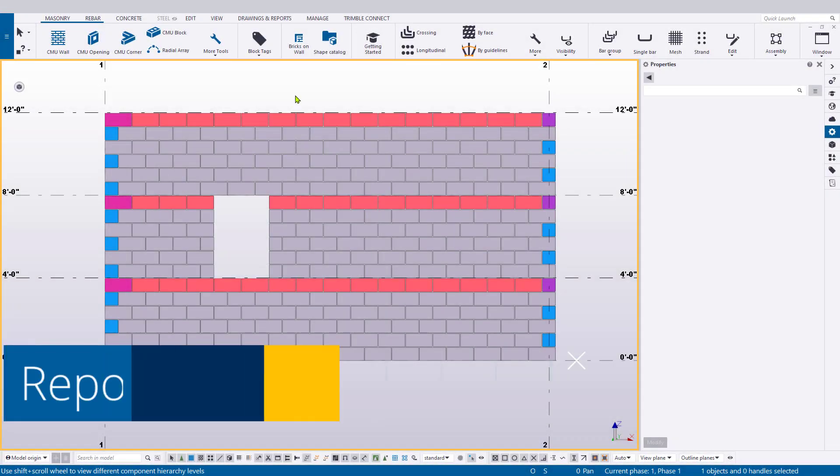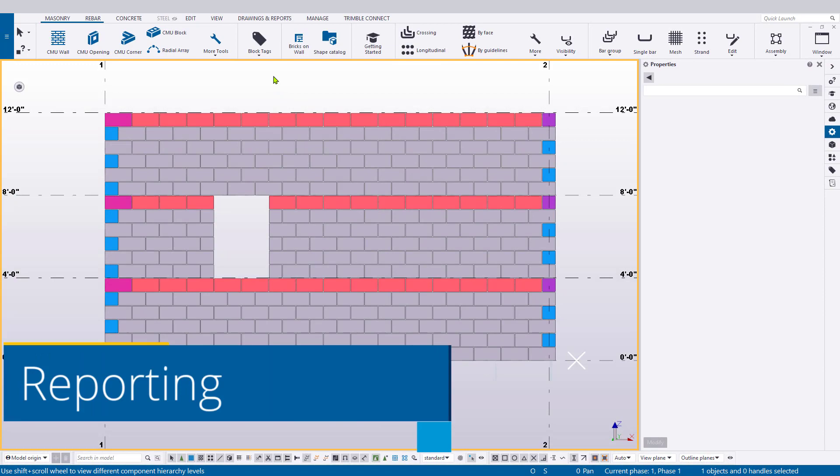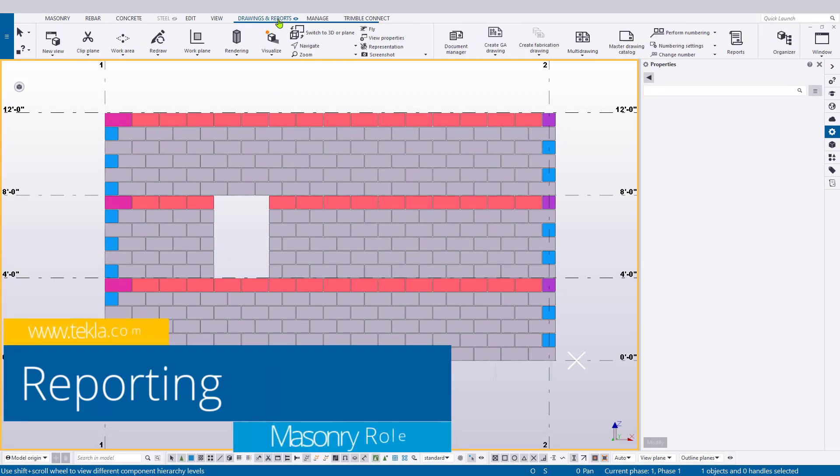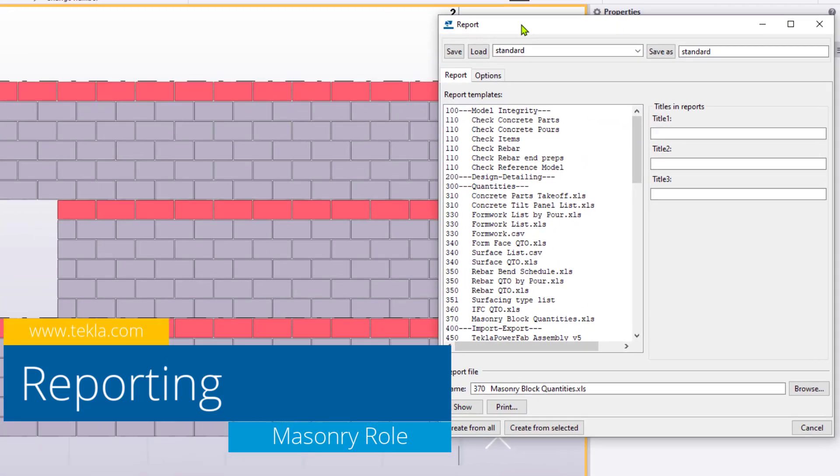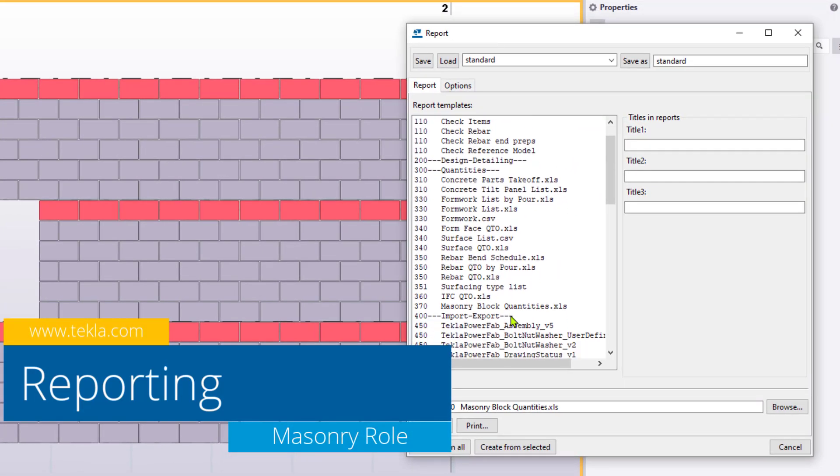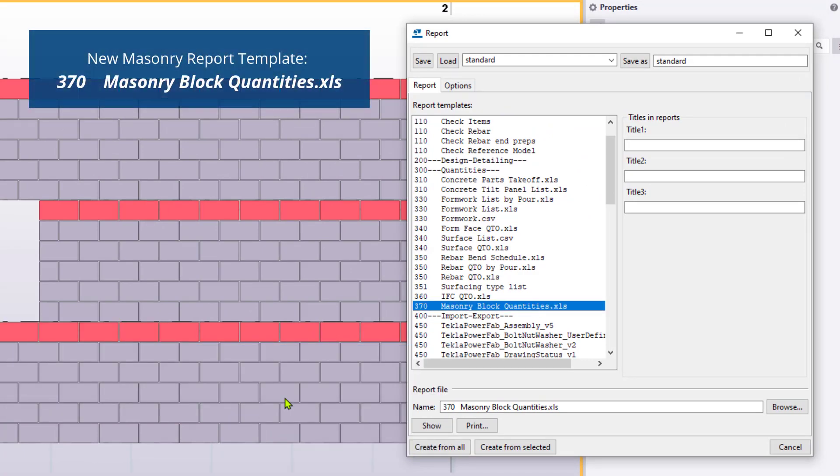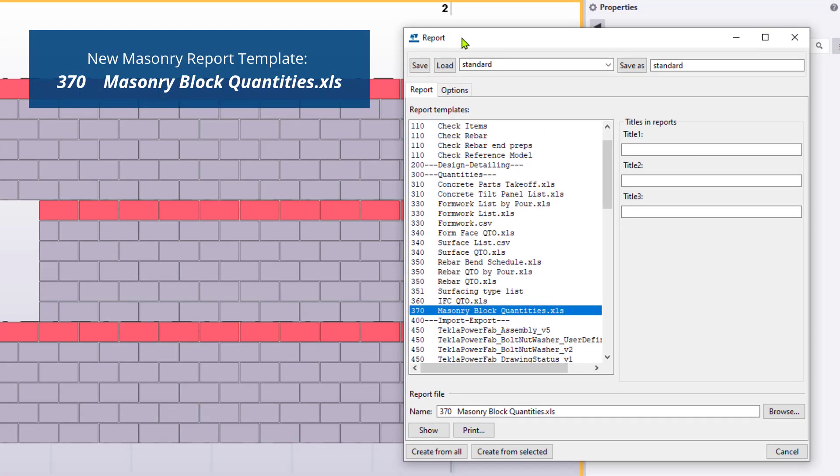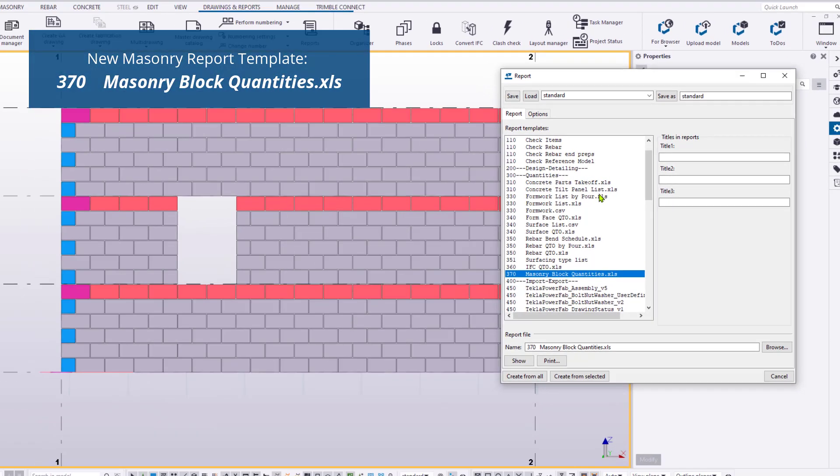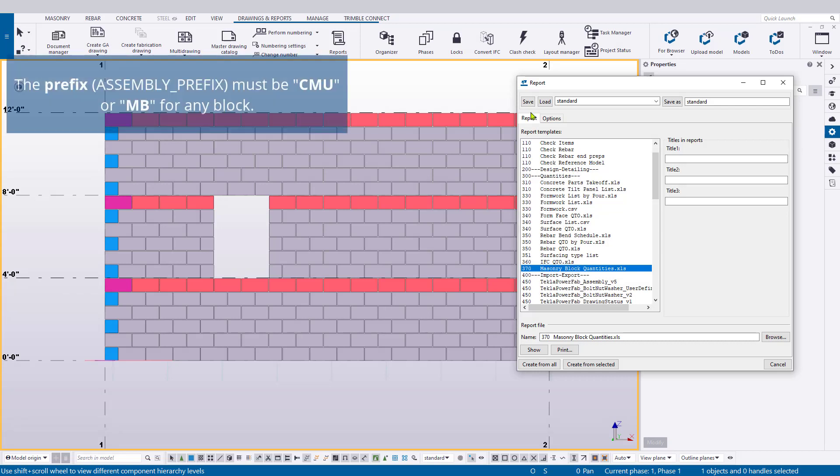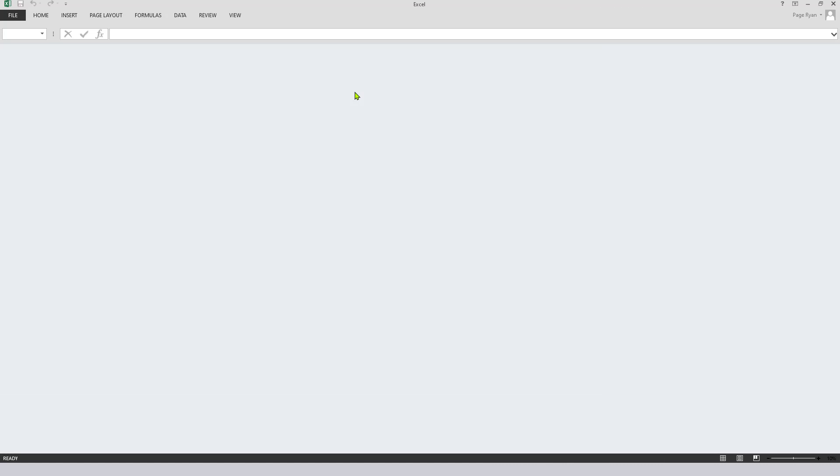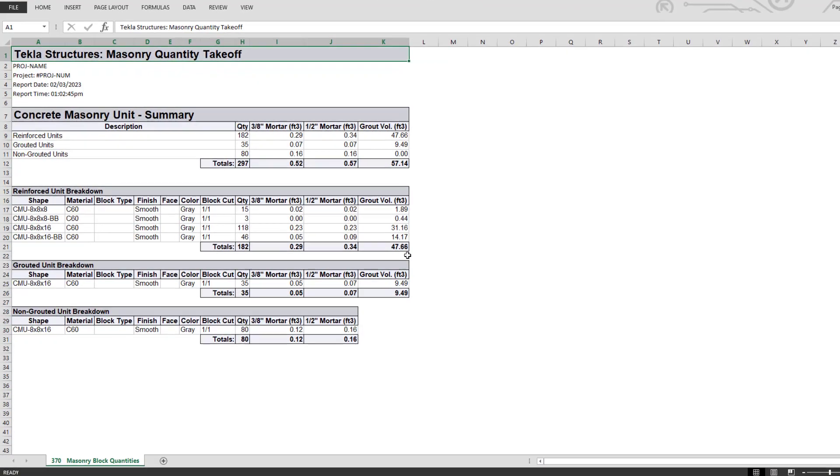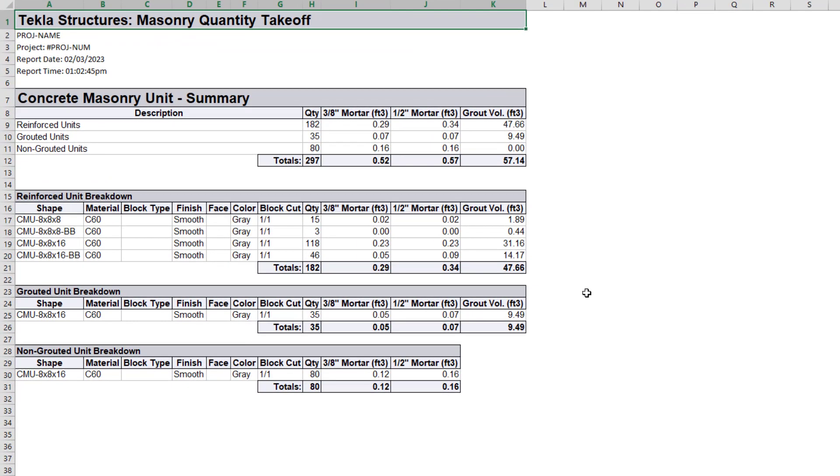The masonry role adds a new Excel-based report for quantifying units. It can be found in the reports dialog and is named 370 masonryblockquantities.xls. The report aggregates any block that uses the assembly prefix of CMU or MB and reports upon it.